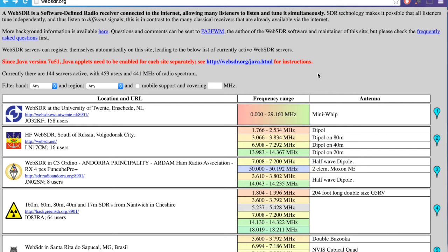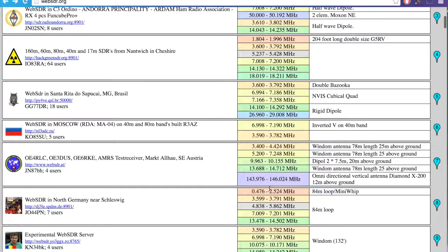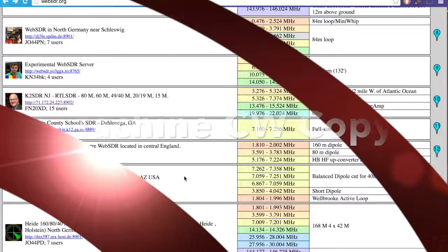Anyway, WebSDR.org. You can listen to stations all around the world. Not all of them cover the CW parts of the bands. But you can look to see what frequency range they cover here. Have a look.